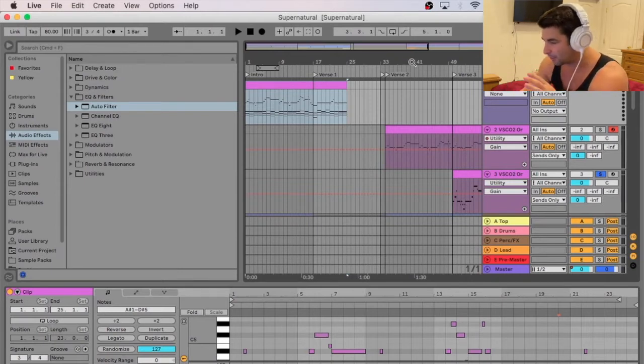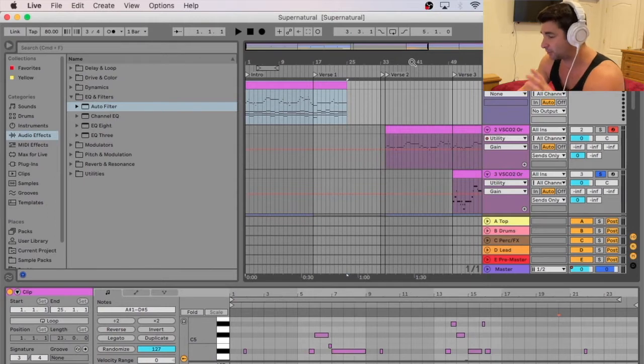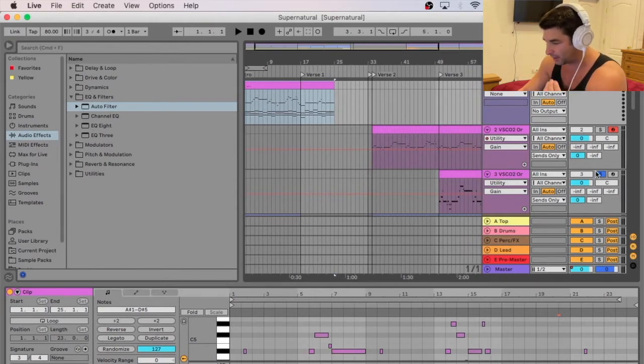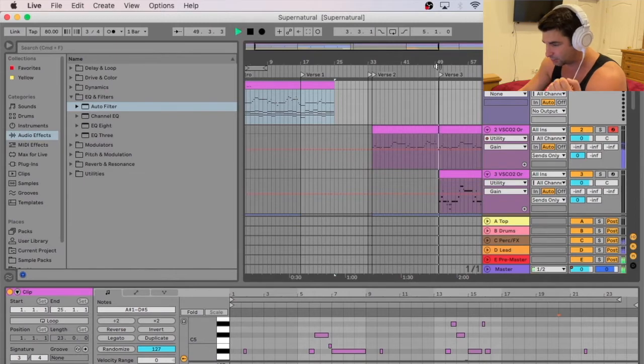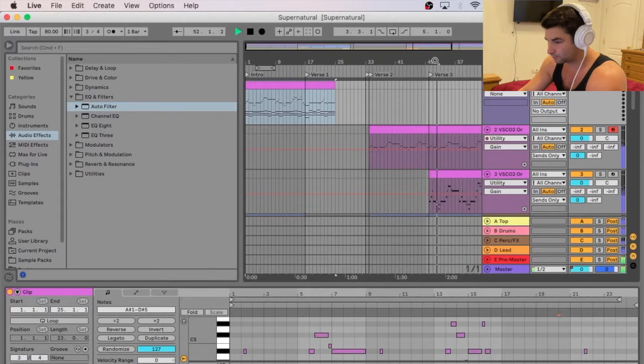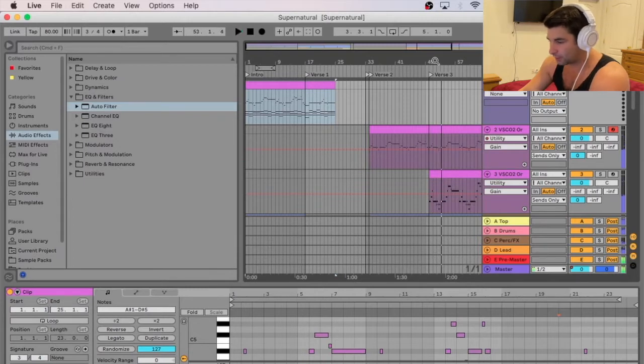Now as you can see, I have a track pulled up right now. This is actually my remix of the Supernatural theme. I'm going to play you a little bit of it so you can hear it. So it sounds like this.